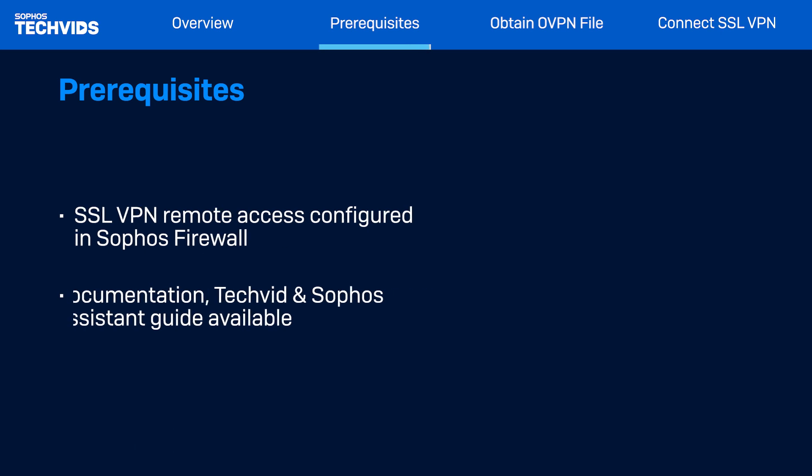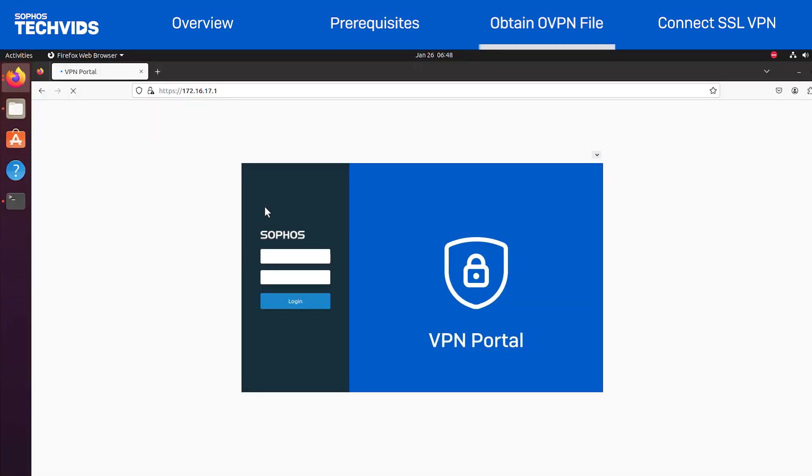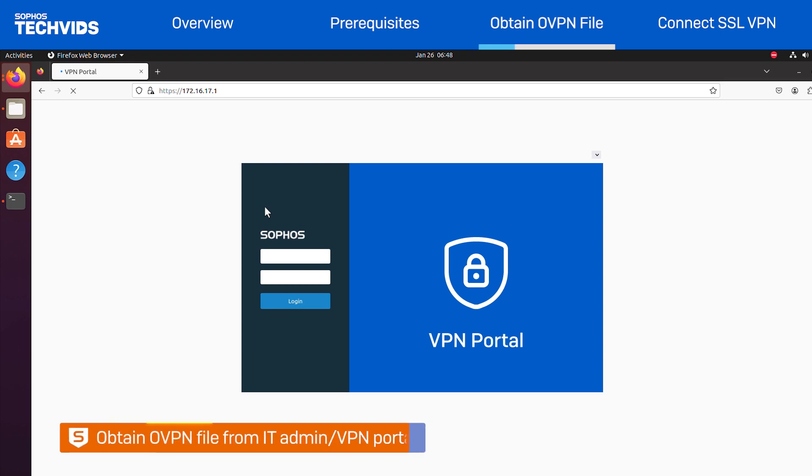Let's get started. First, I'll obtain the configuration or OVPN file which is needed to make a connection with the SSL VPN. You can get this directly from your IT admin, or download it yourself from the VPN portal, which is what I'll demonstrate.